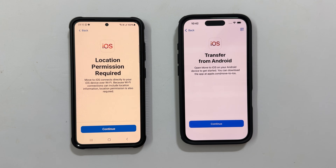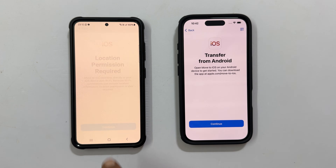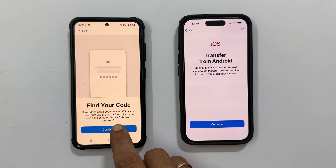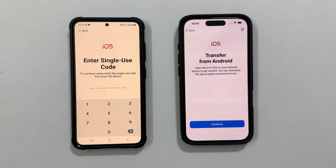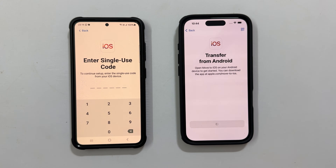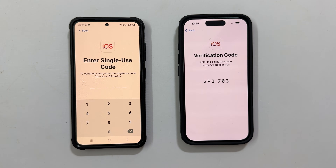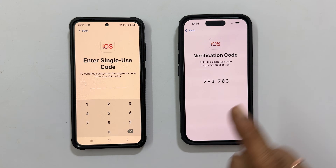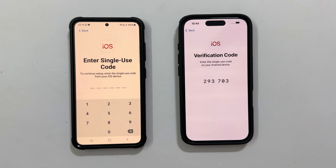Location permission is required — tap continue. Then tap continue to find your code. Now tap continue on your iPhone. You will see a code — enter this code on your Android phone.